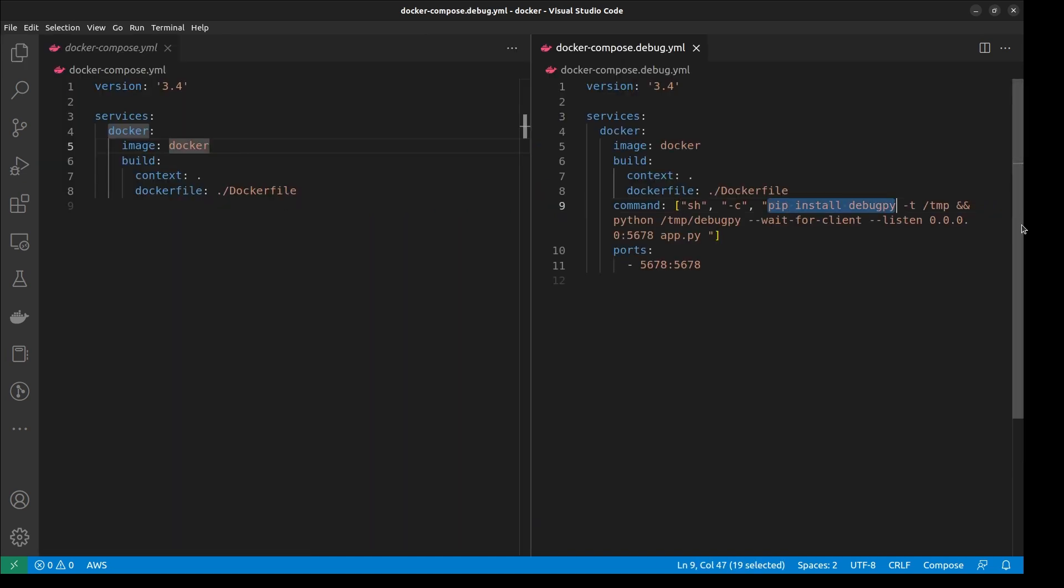We have a normal Compose file, which builds our Docker file normally. Then we have this special debug Compose file. This file overrides some properties of the Docker file, which enables us to use the debugger with our container.